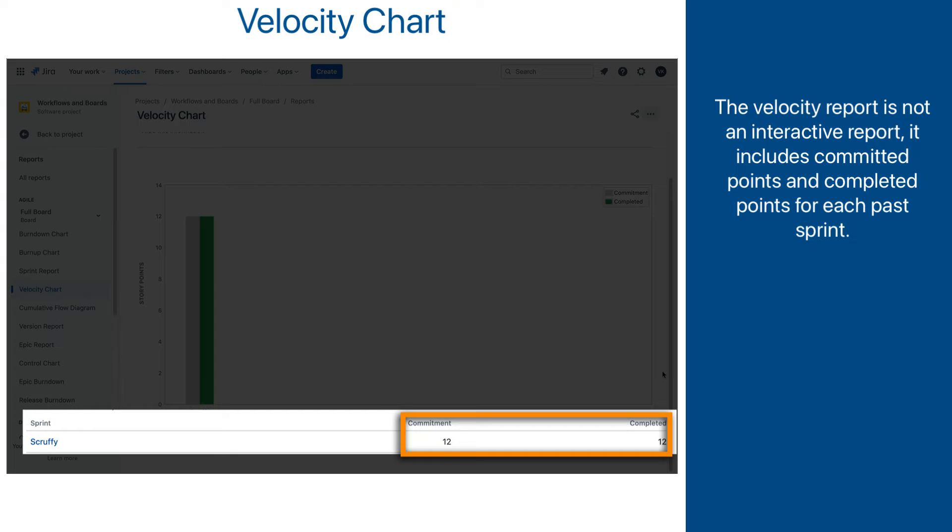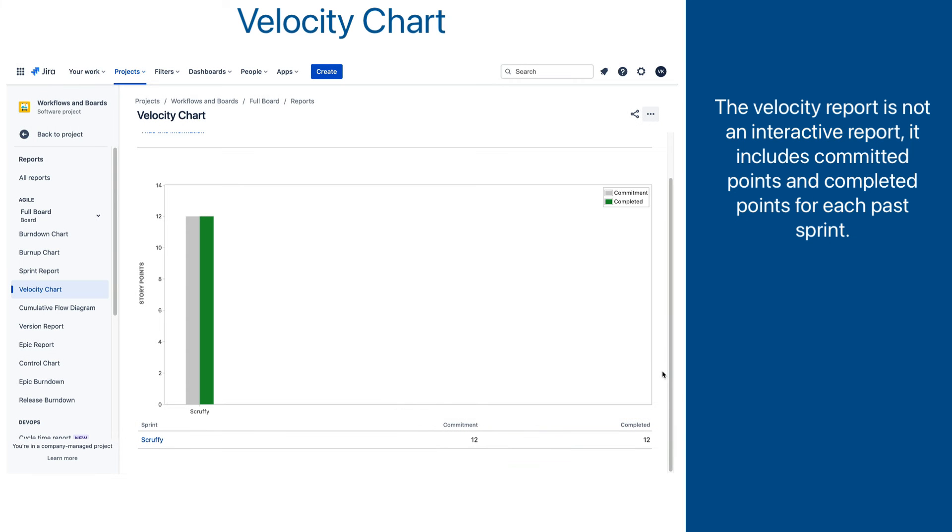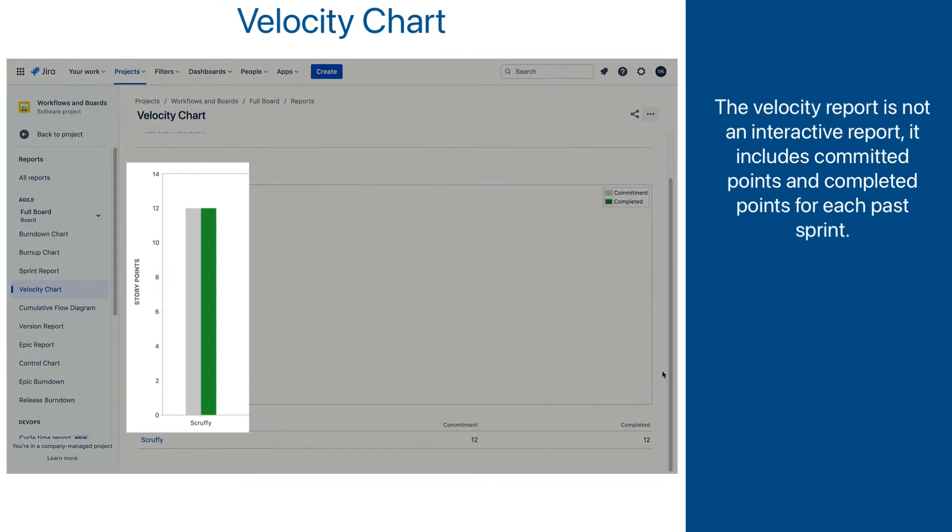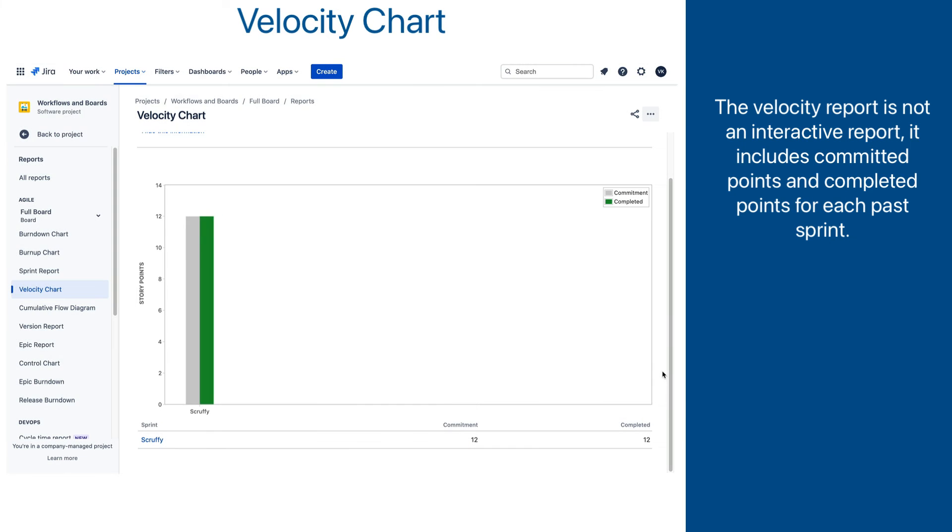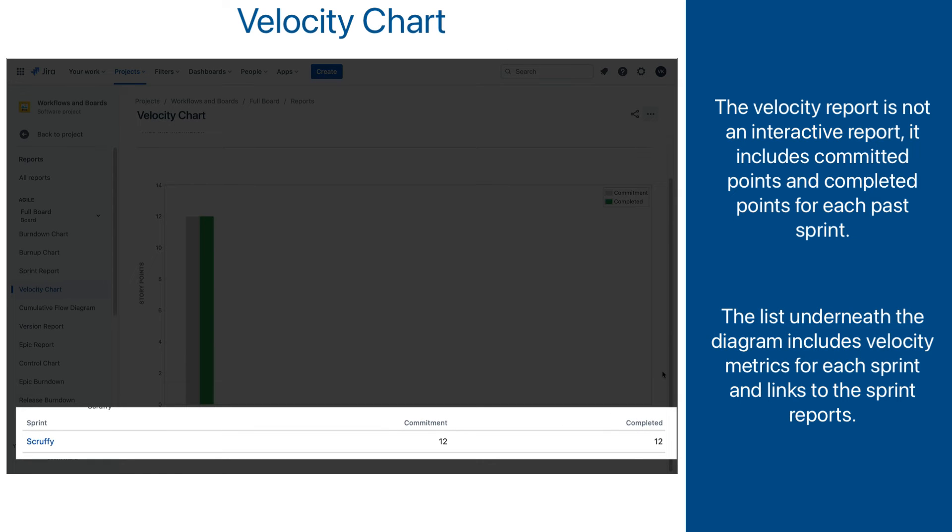Committed points value represents how much work a team planned to do in the sprint, and completed points represent how much work they actually did. They are displayed as a bar chart, side by side for each sprint, as you can see here for the Scruffy sprint. There is also a list format underneath the diagram, and here we can actually click on the link to get into the sprint report for each listed sprint.